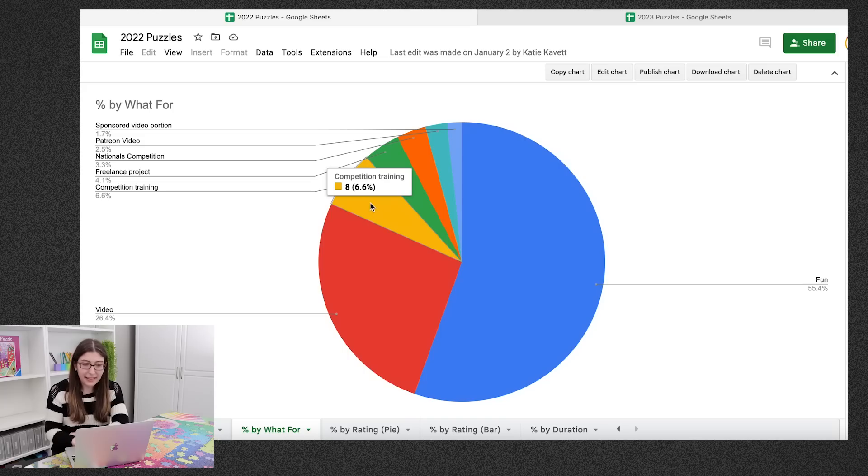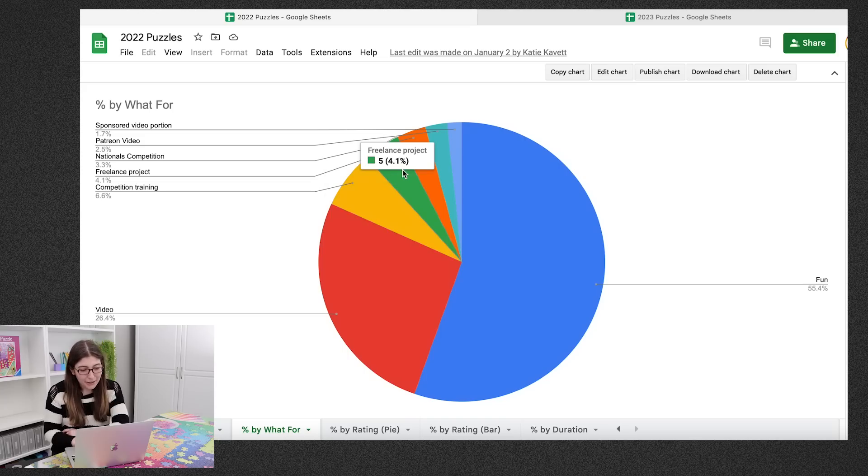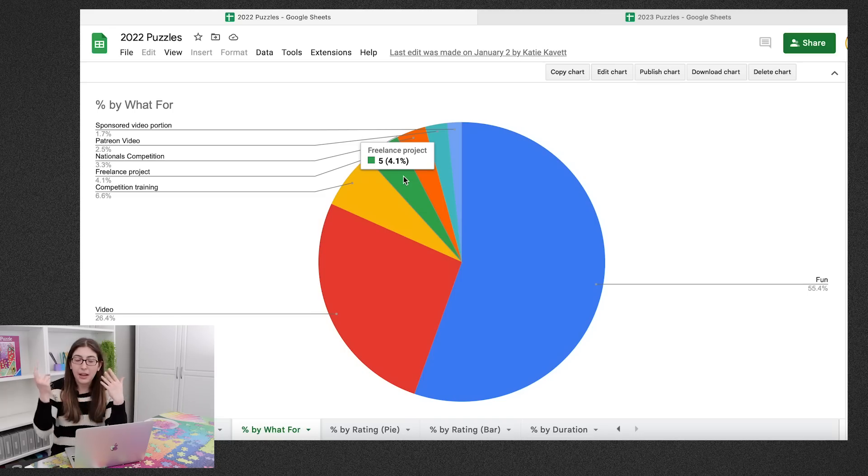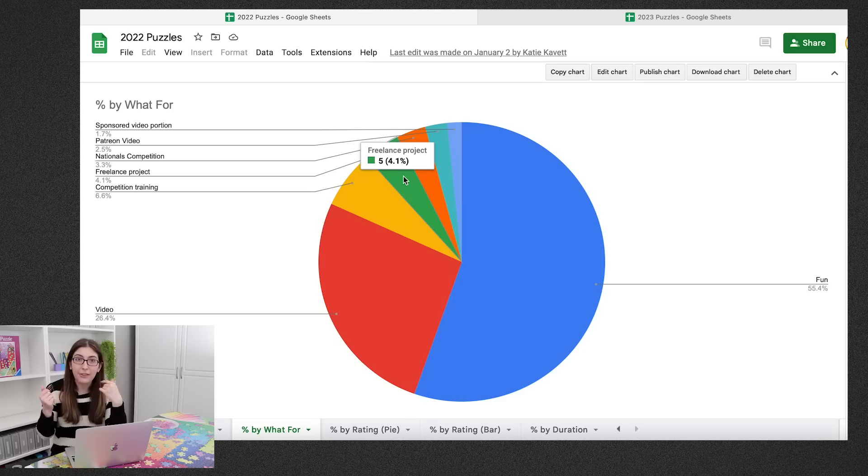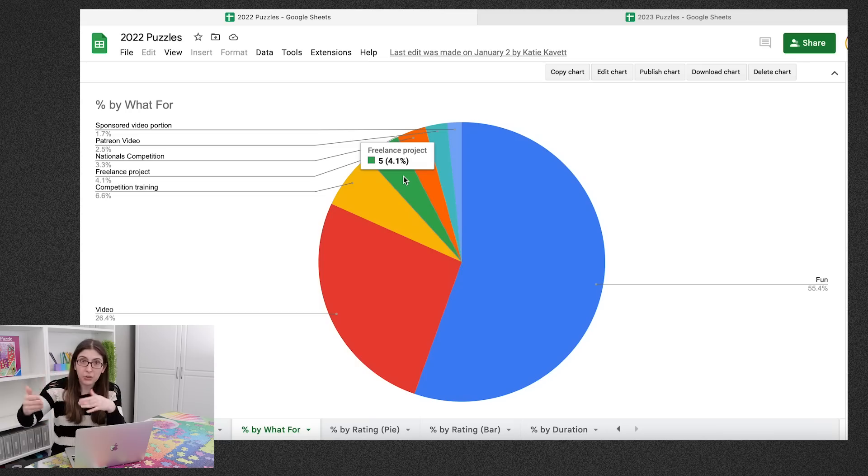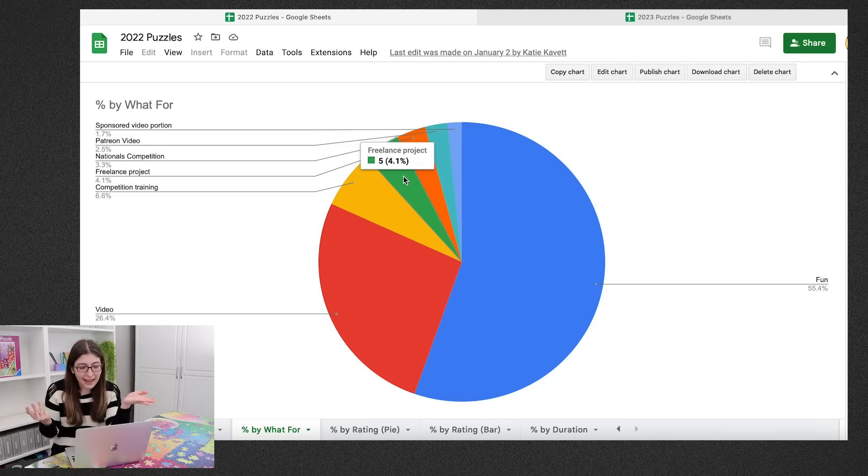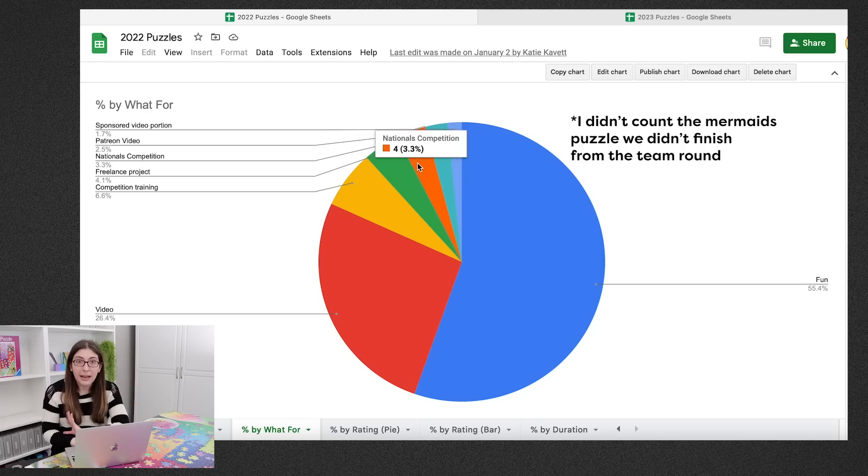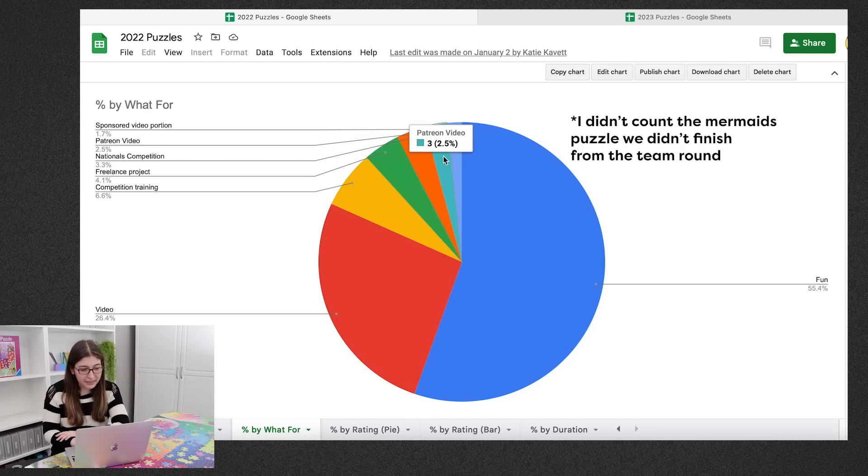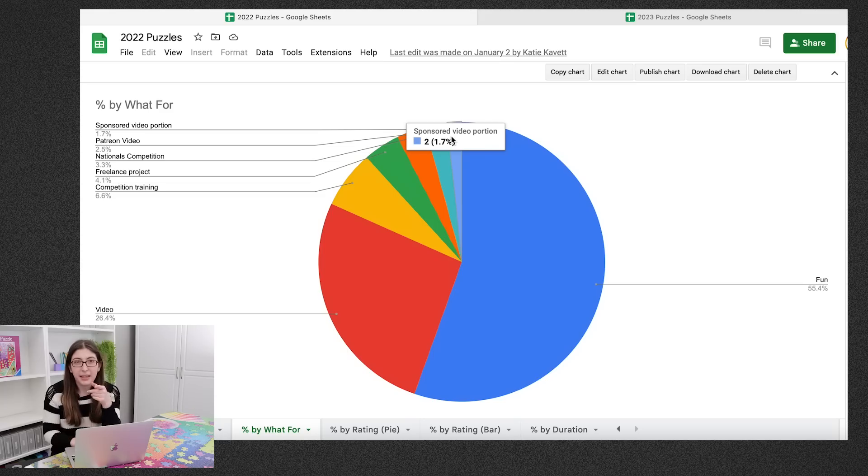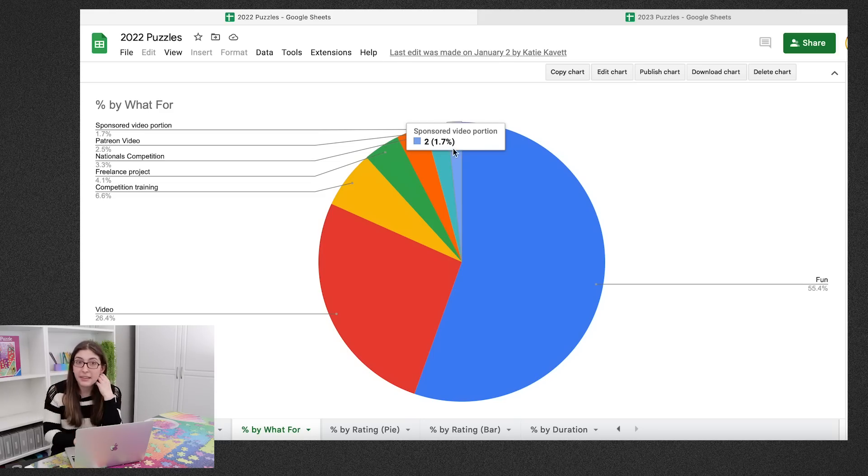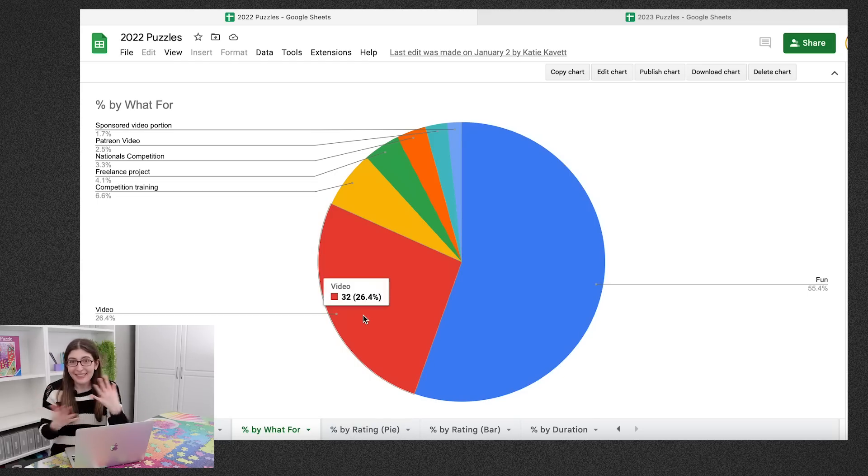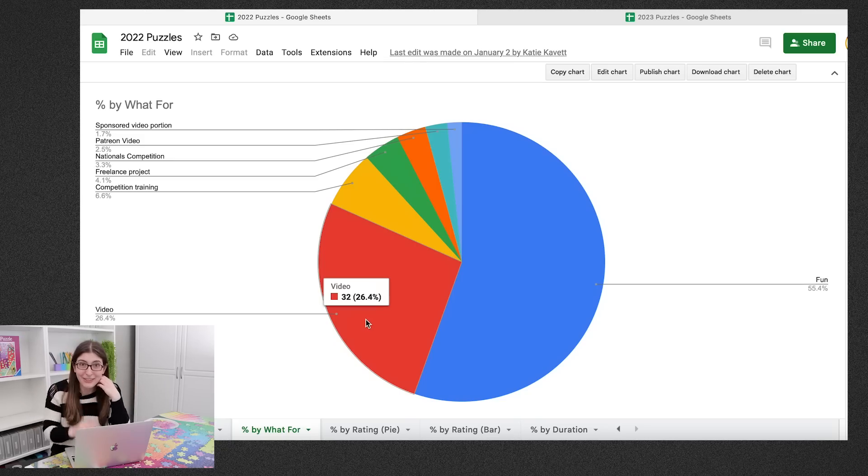We have eight puzzles that I did as competition training. Five. Okay, so the freelance project. At the beginning of last year I used to photograph Ravensburger puzzles for them to use those photos in their own social media accounts. I pretty much stopped doing that, but I was still doing it a little bit at the beginning of last year. Then we have the four from Nationals and three for a Patreon video and two for a sponsored video portion. So that was the puzzle ad read where I had to do the two custom puzzles.